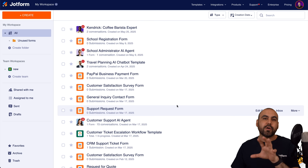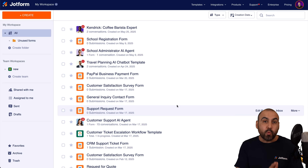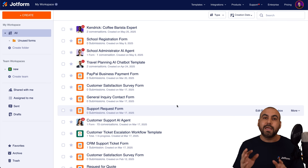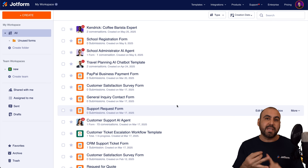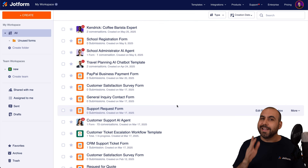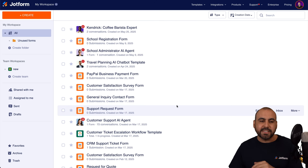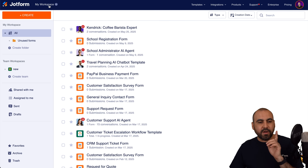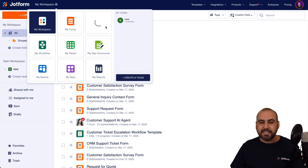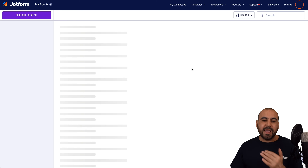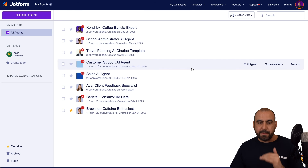Currently we are located in the main workspace in JotForm, where we can view everything that's going on — including forms, tables, apps, and so much more. In this case, we want to jump into the specific section where we find our agents. So click on My Workspace, then My Agents, and we'll find the list of all the agents we've previously built.